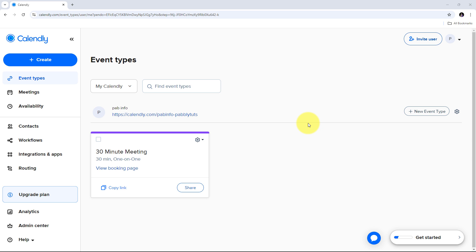Hello everyone, welcome back to Pabbly. Today we are going to see how we can automate Calendly with Pabbly Connect.